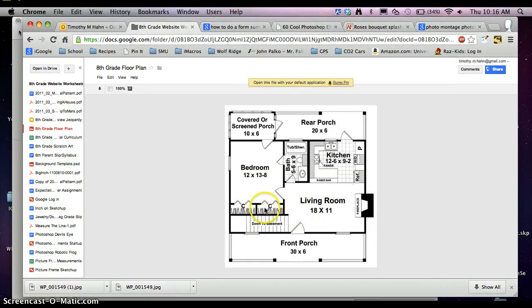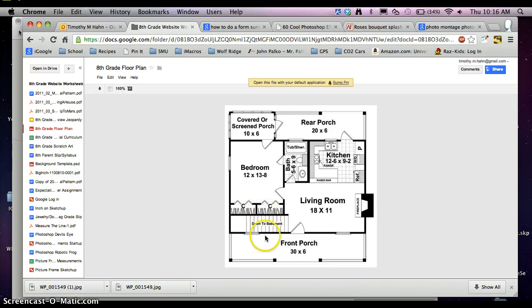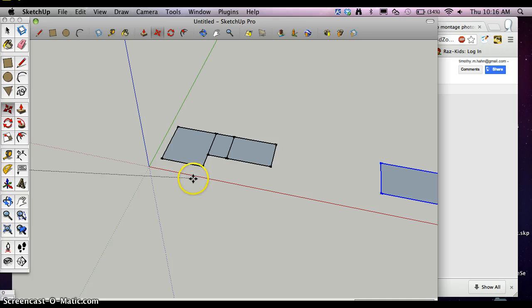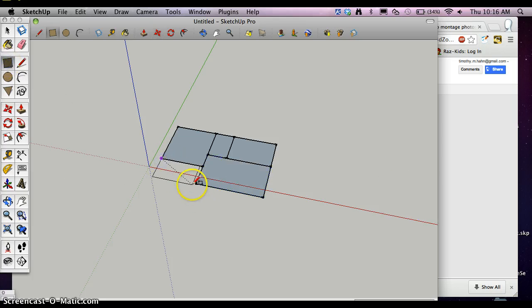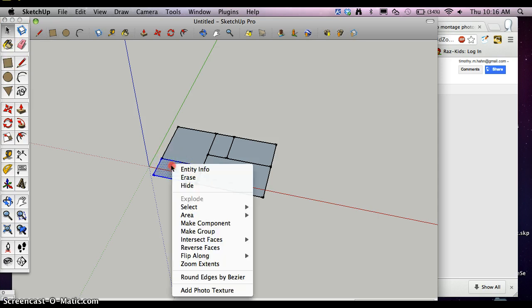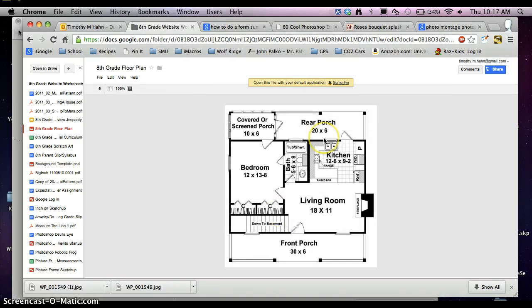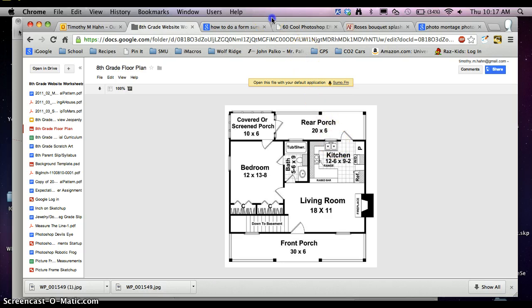Now I know this here is built in. So I'm just going to draw that rectangle in. From corner to corner. Triple click. Make group. And I'm not going to do the front porch or the rear porch at this point.